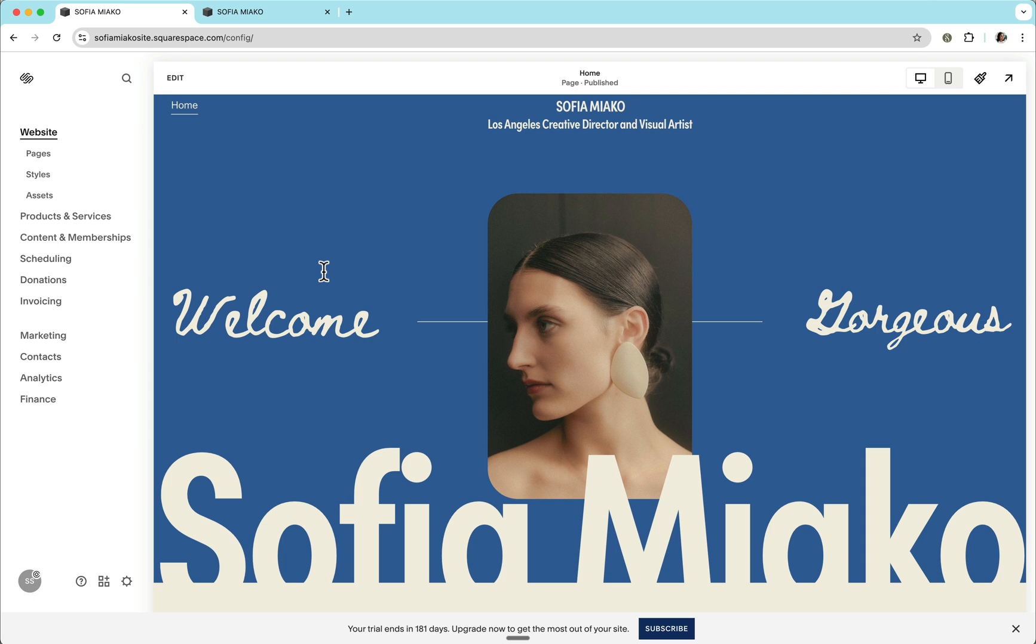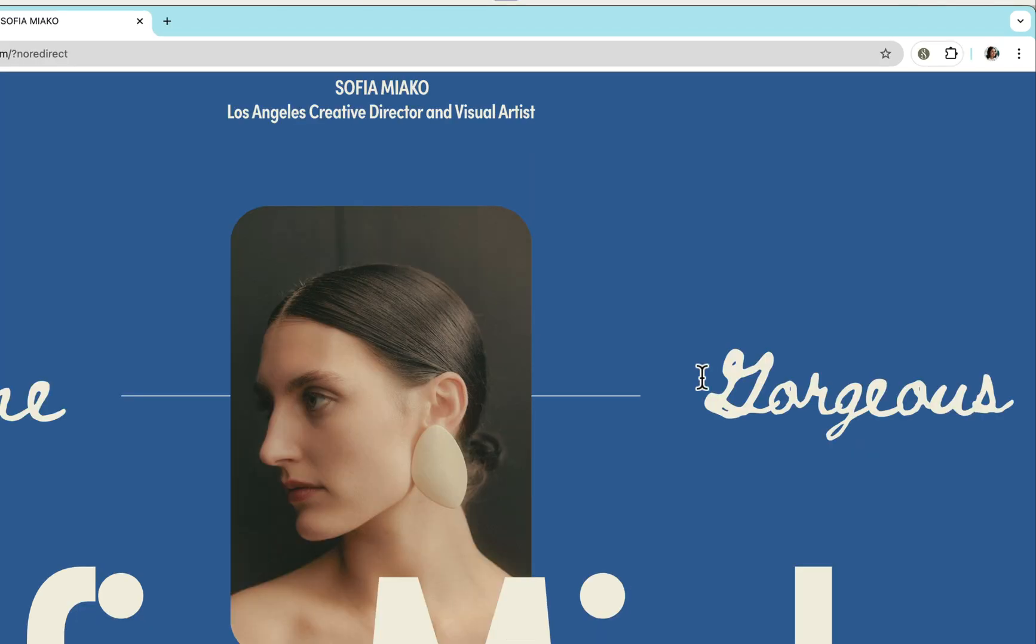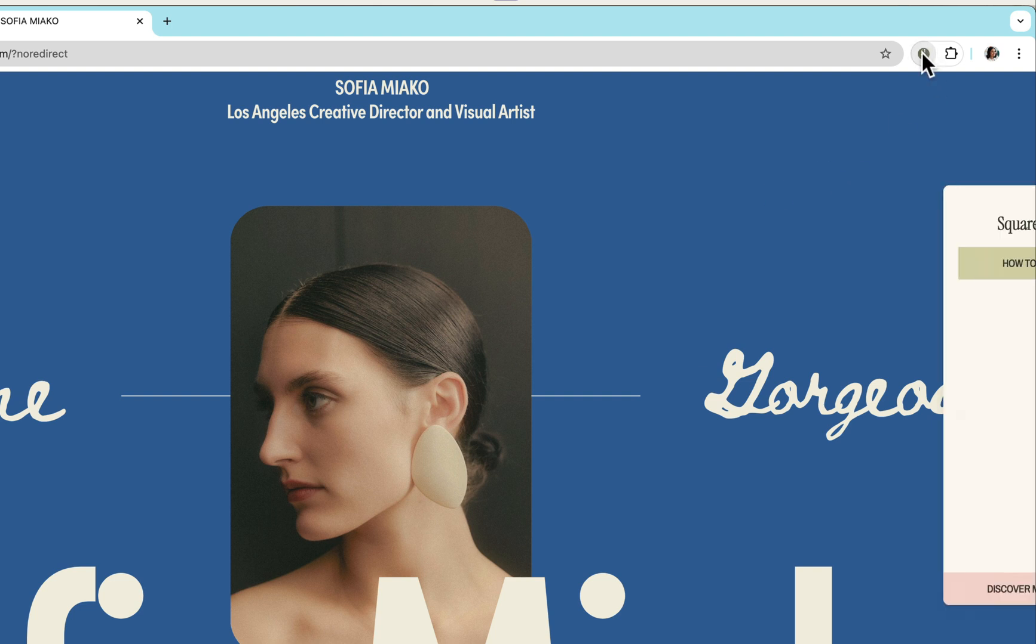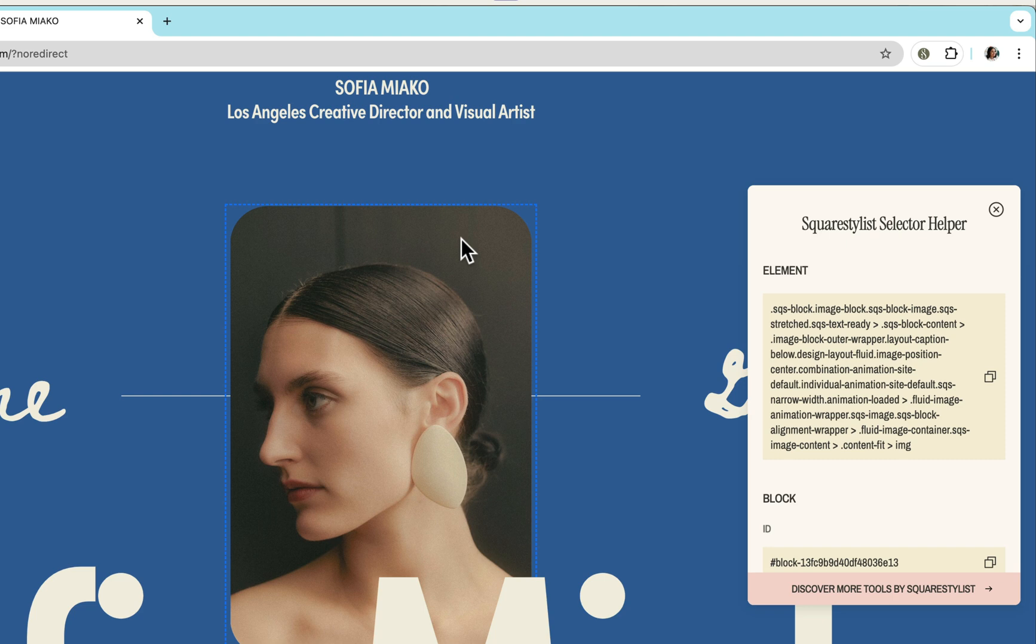This extension opens a lot of possibilities, but in this video, I will just share some simple use cases. For instance, at the moment, Squarespace doesn't have a built-in option for us to rotate an image block, but it's easy to achieve with code. Easier now that we have this extension. So I'll open our extension by clicking our icon.